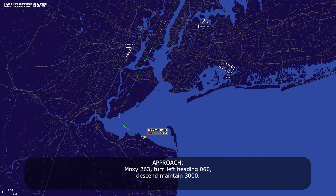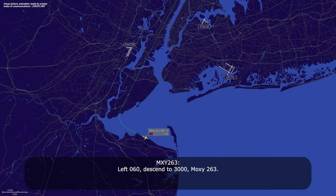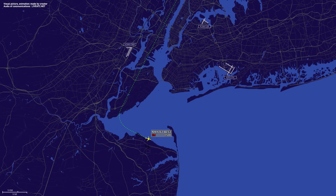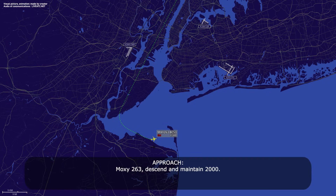Moxie 263, turn left heading 060, descend maintain 3,000. Left 060, descend to 3,000, Moxie 263. Moxie 263, descend maintain 2,000. Descend to 2,000, Moxie 263.